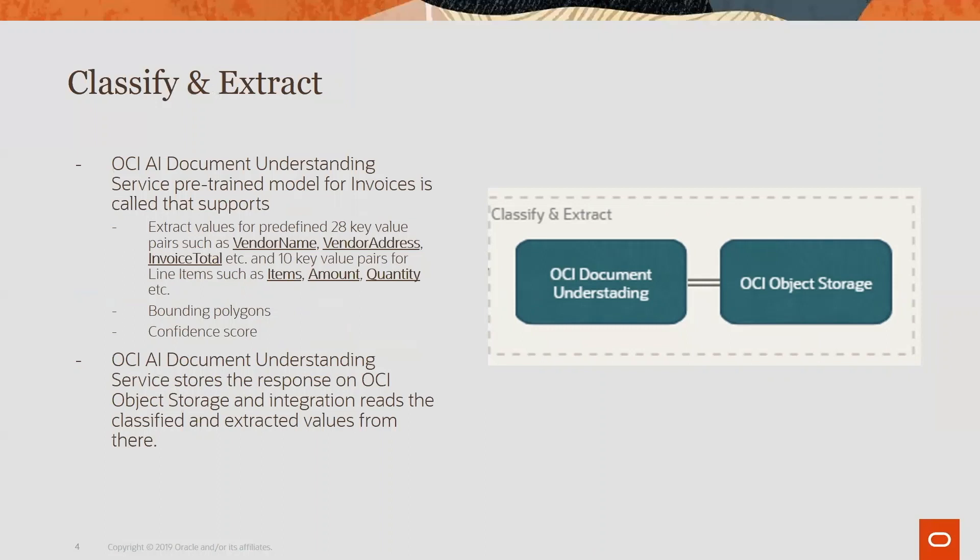It gives us around 28 key value pairs on which it can extract the data. Key values such as vendor name, vendor address, invoice total, and for the line items some 10 key values it extracts - things like items, amount, quantity.